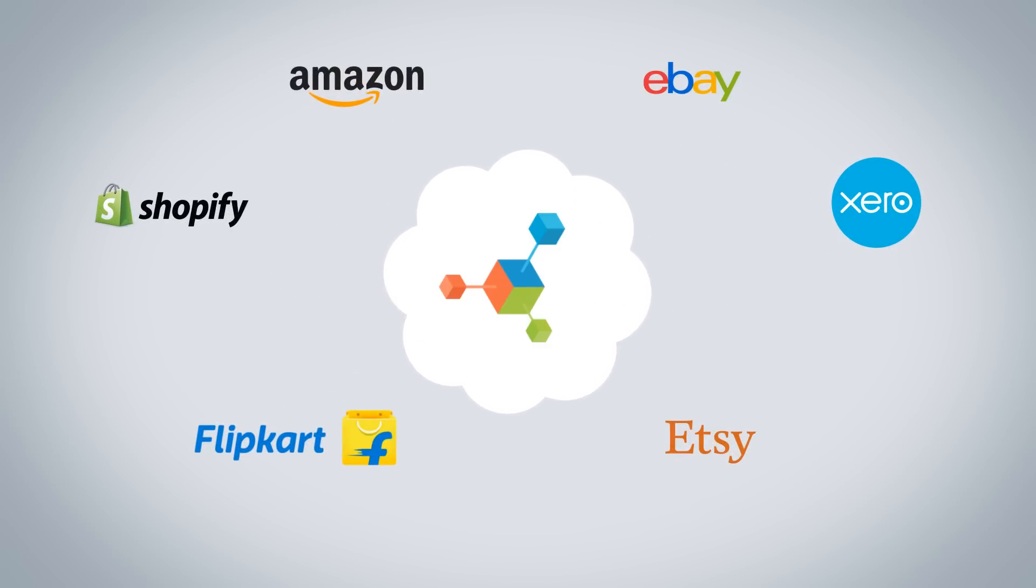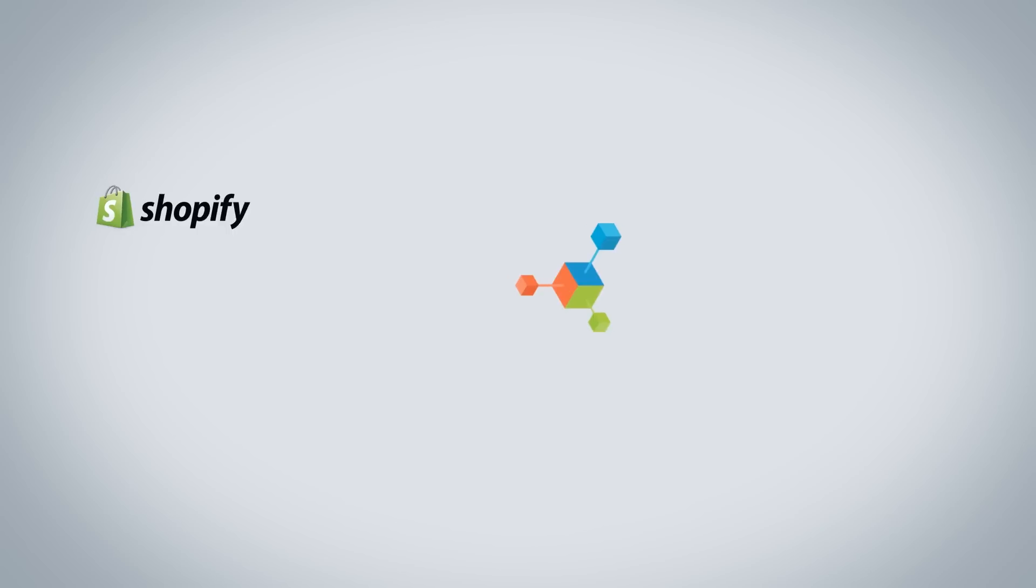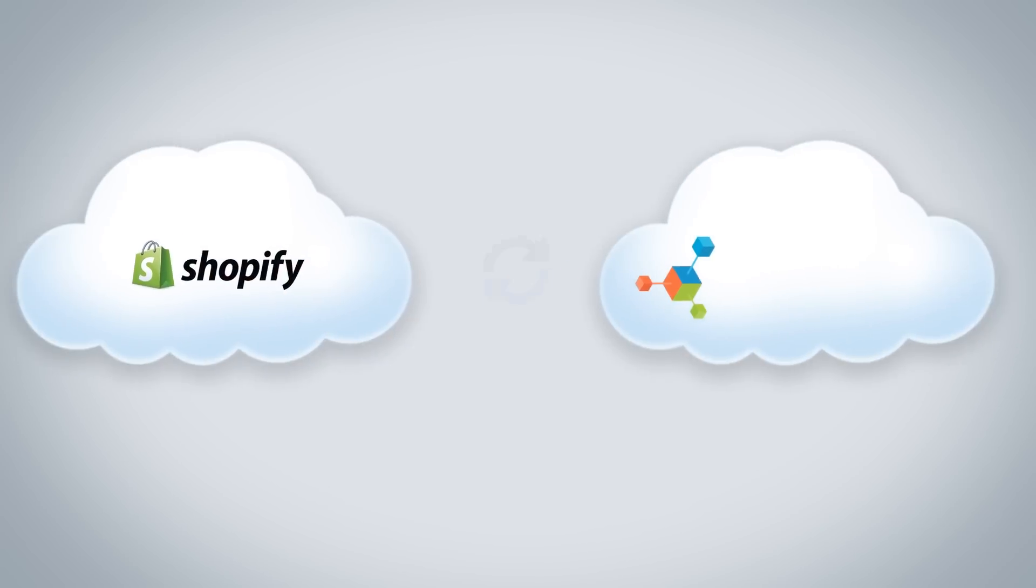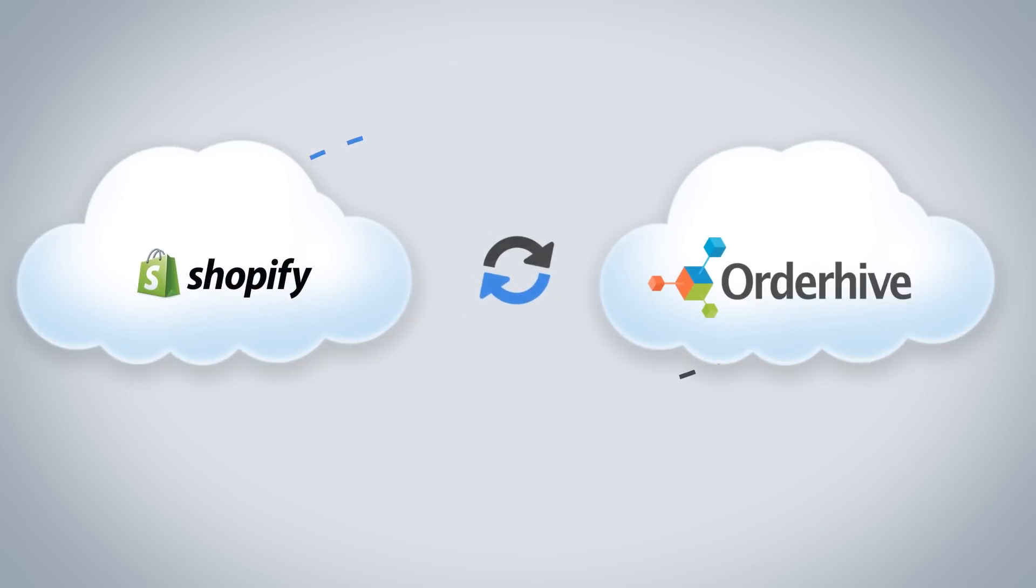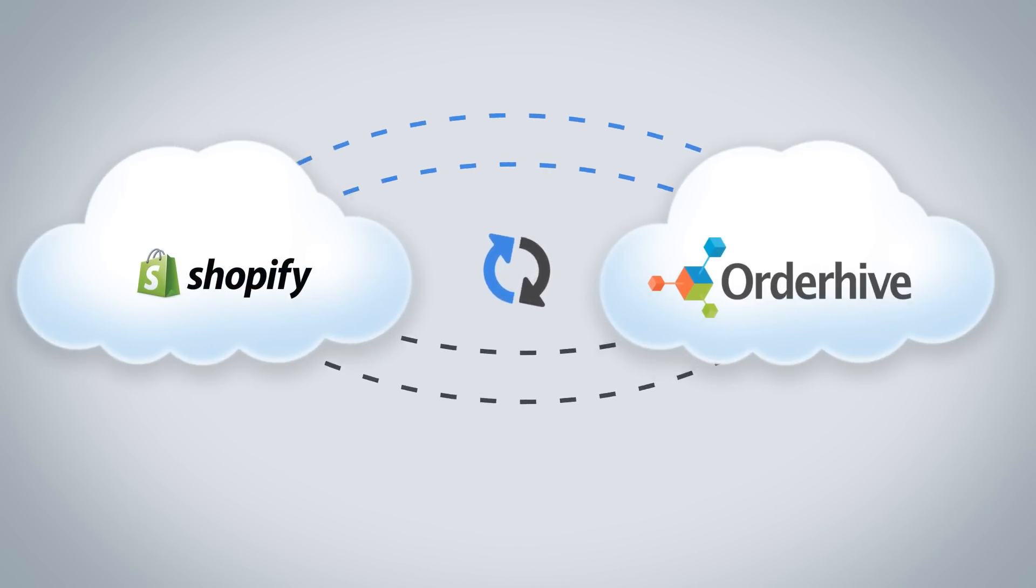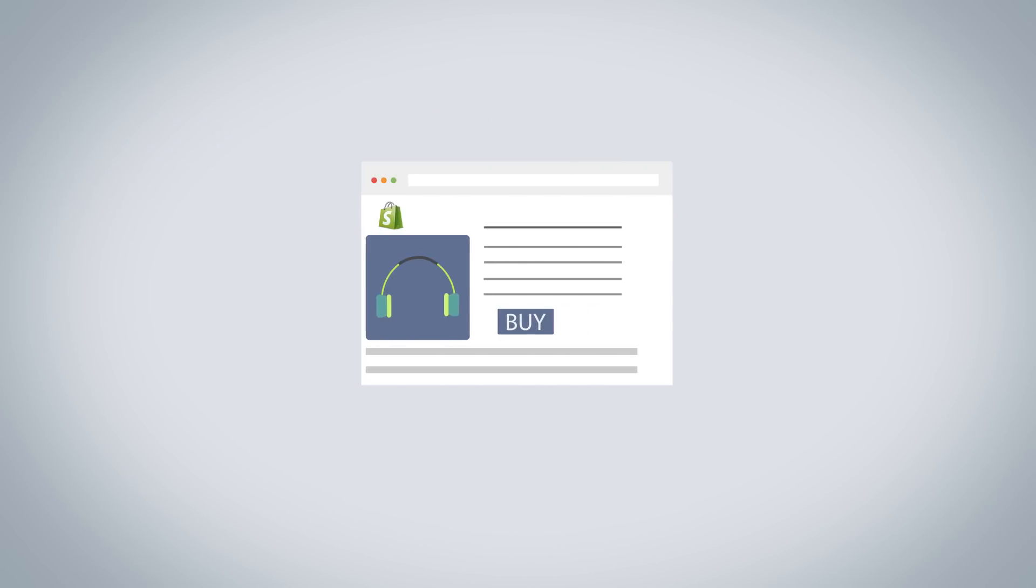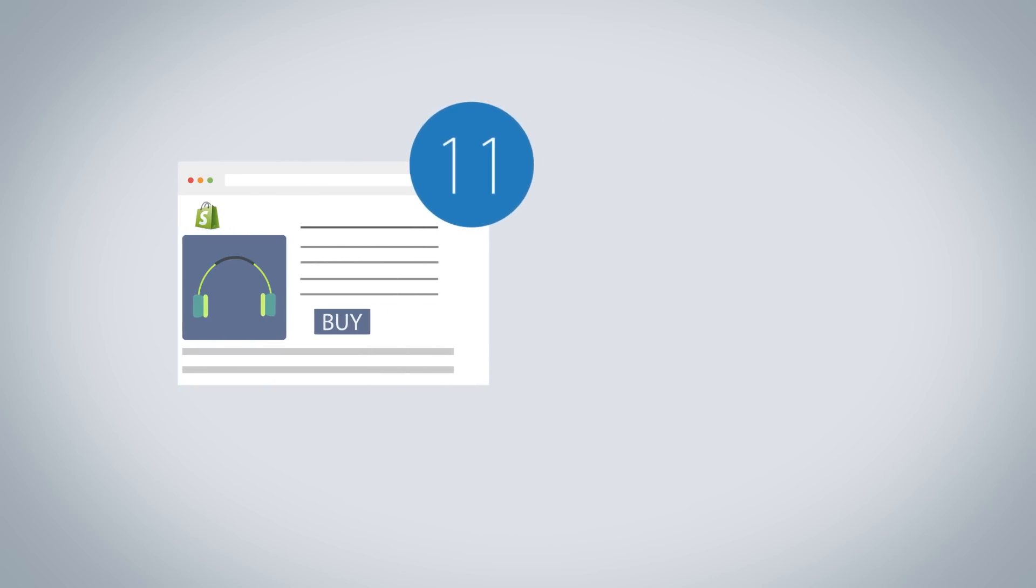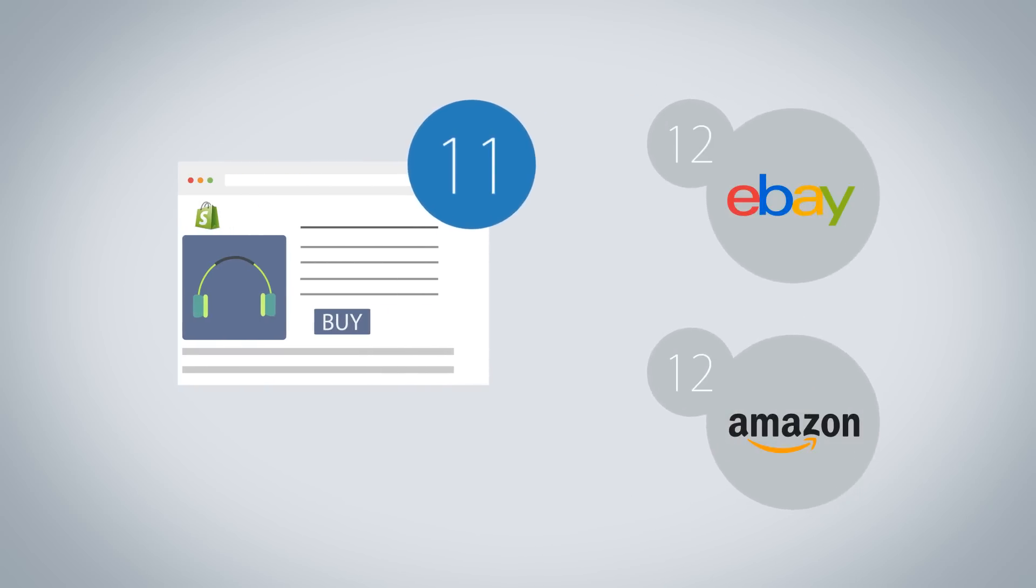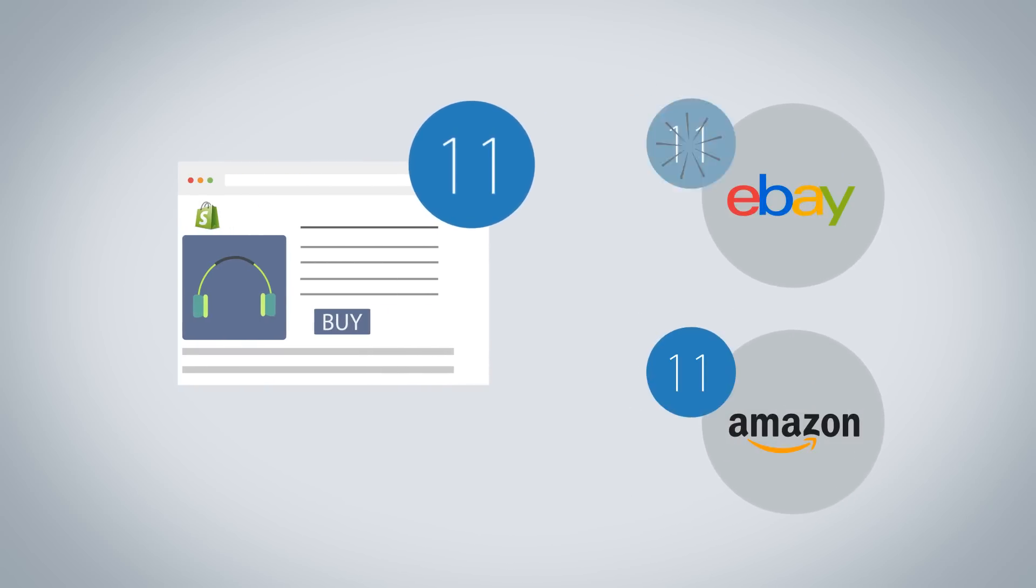Simply connect your online store and start automating your business. When you make a new sale, you won't have to update your stock manually as OrderHive will automatically do that for you in real time.